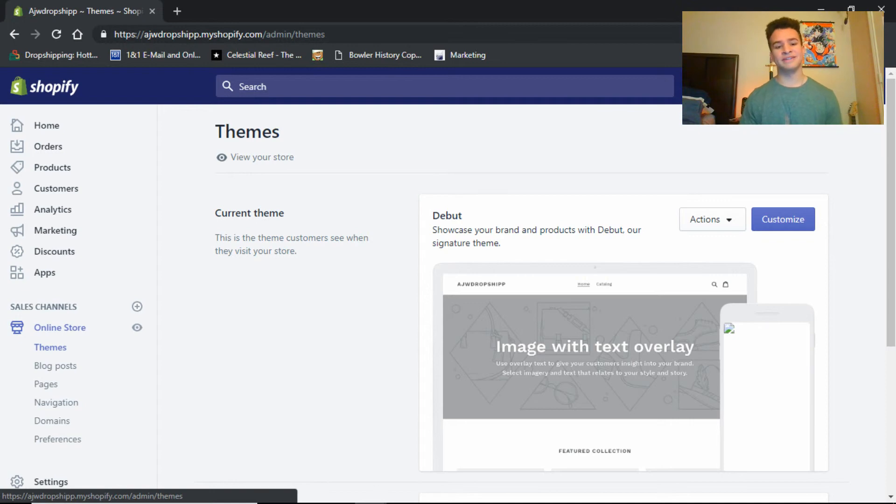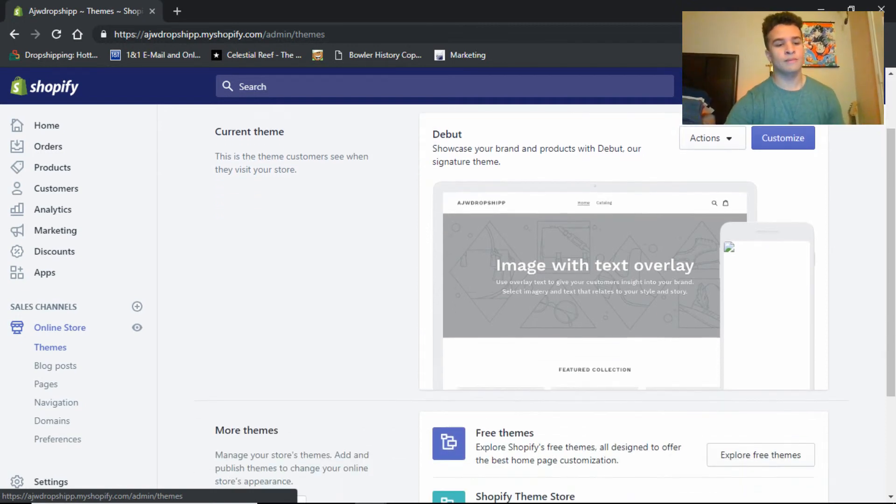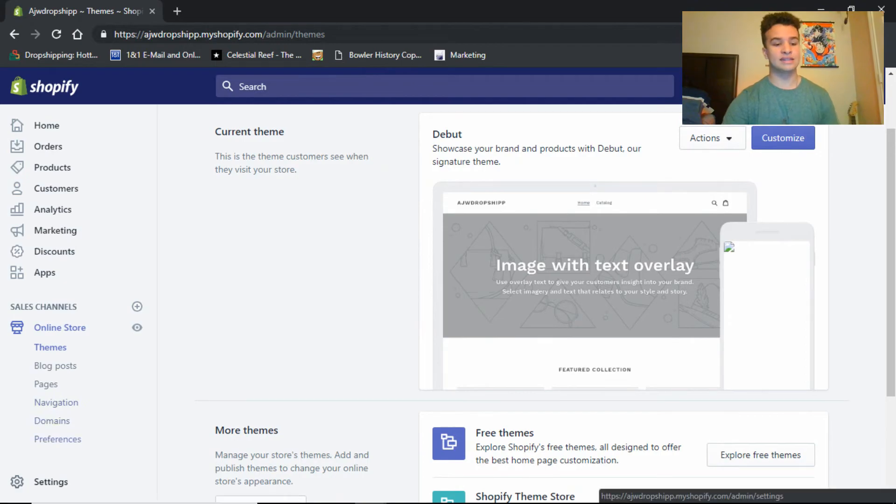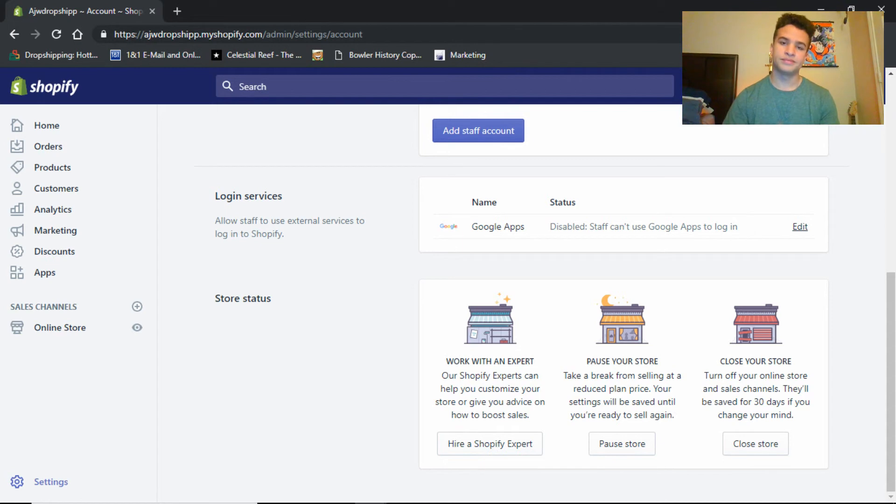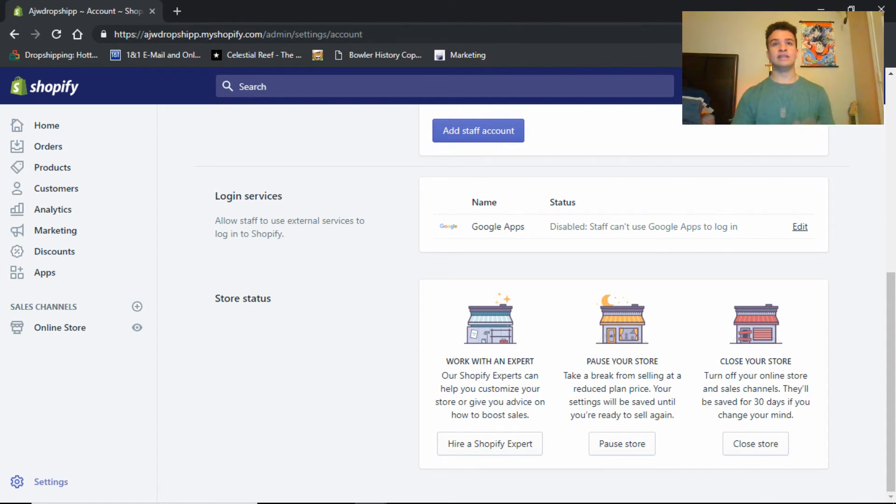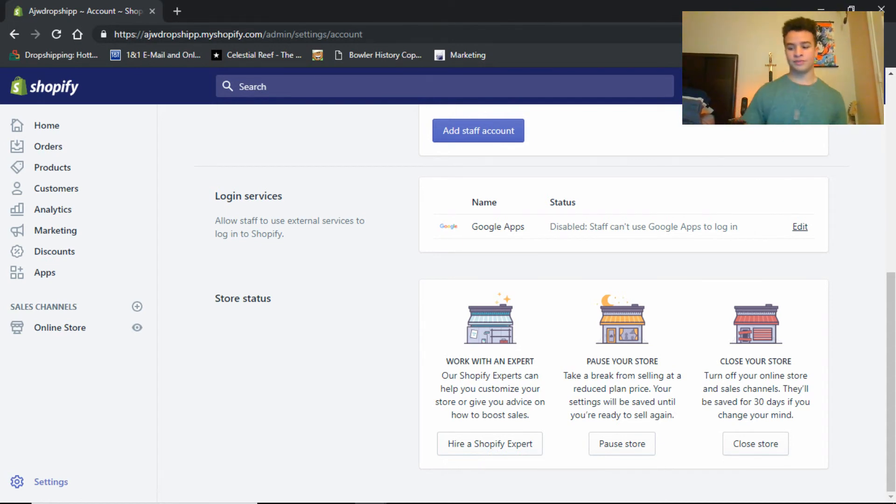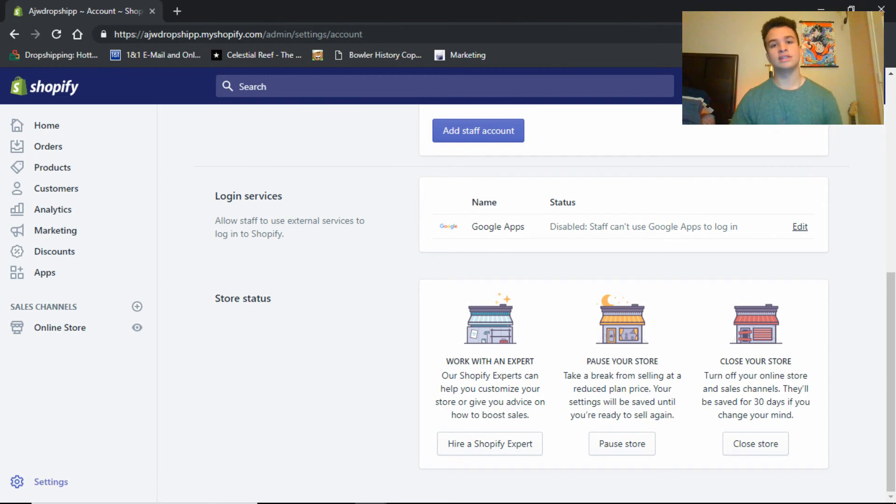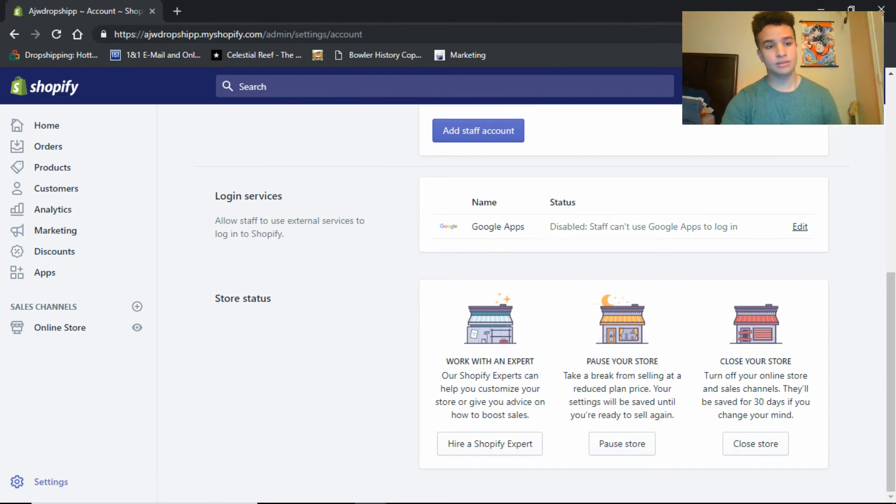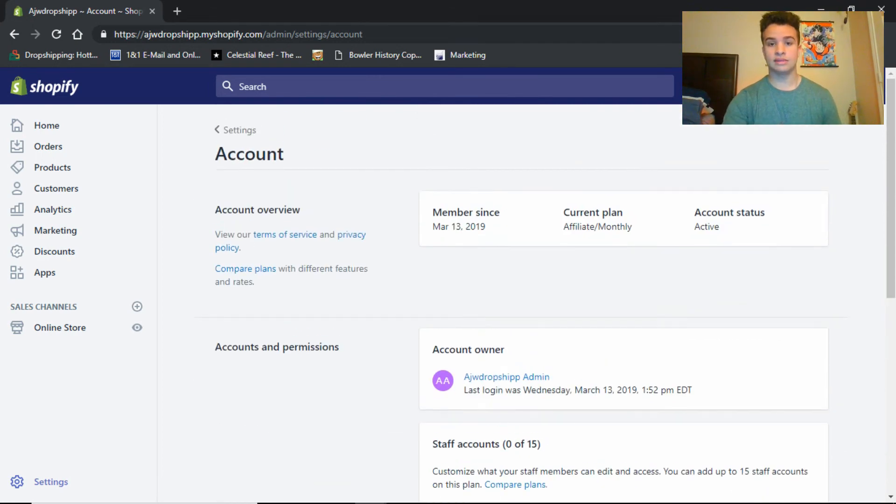But everything else is exactly the same. Pause the store, come back with the paid membership whenever you're ready. It will not kick you out. If you take a whole year to develop your store, you will be able to use it for a whole year instead of 14 day free trial. And that's practically it, that's how you get Shopify for free.